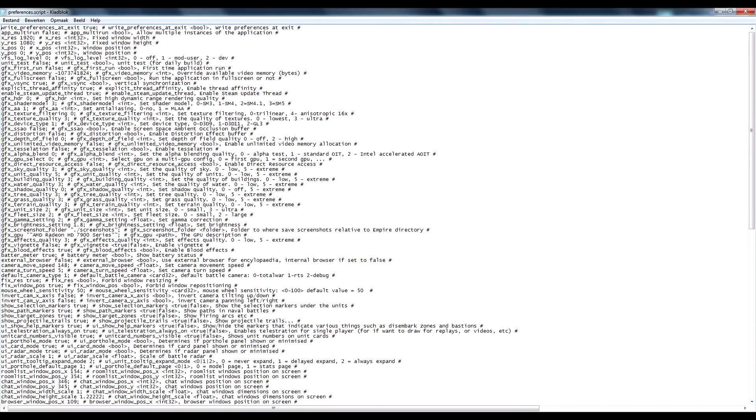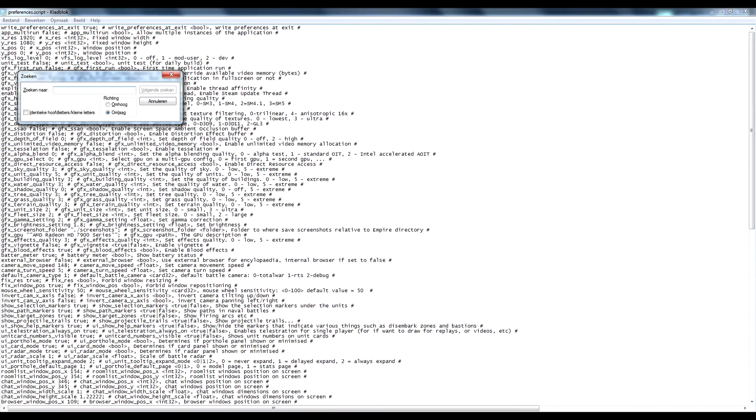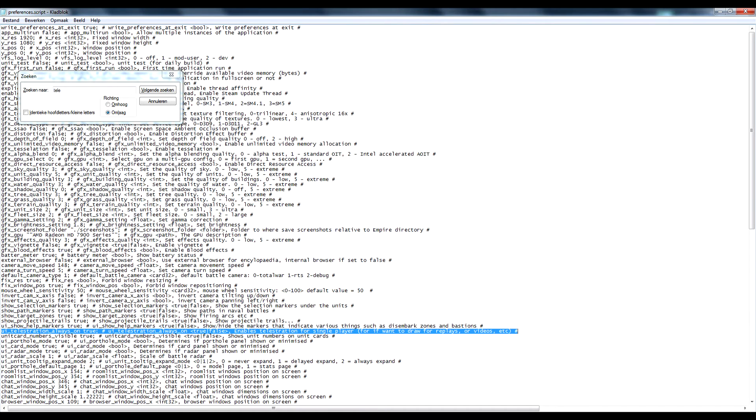But we need to search, so Ctrl F, for tele, T-E-L-E and it will find this line and this is what you need.